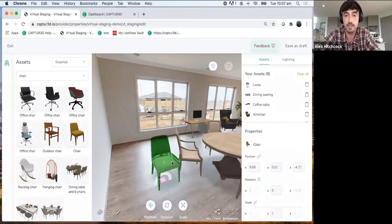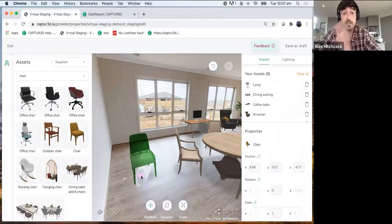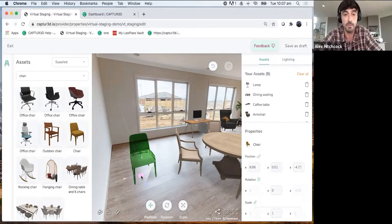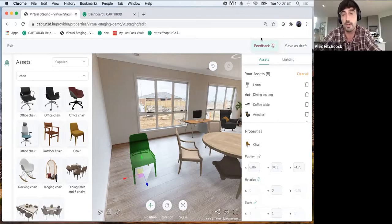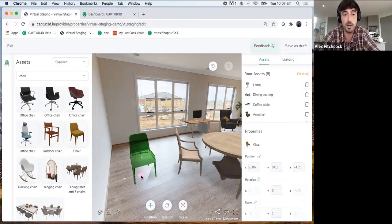Feel free to throw any feedback or suggestions in the chat as well — we can use those to implement into the dev pipeline. We also have a feedback button in the top right corner. Feel free to throw any detailed feedback in there as we go through this webinar.